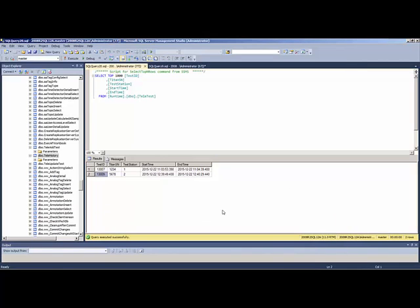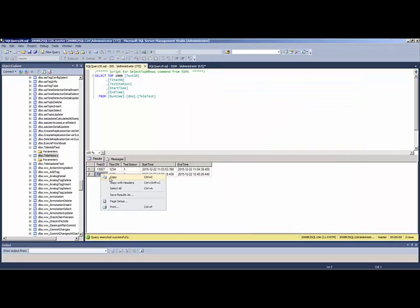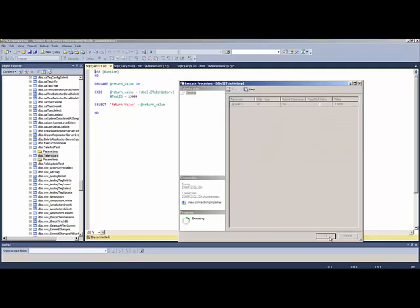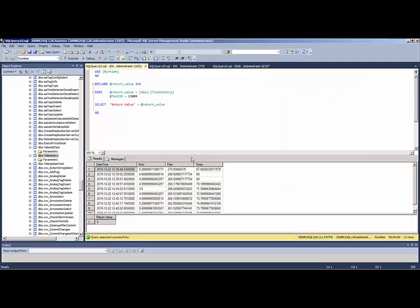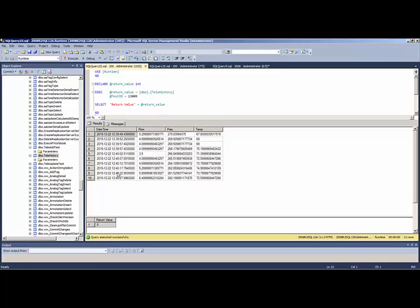Now we're going to take a look at how we query that data from the Wonderware Historian using the information stored in this table — the test ID, serial number, test station, start and end time. We have a stored procedure that we're going to execute. I'm going to pass in the test ID into that stored procedure. Executing it — there's the result set that got returned. We're pulling that information from the Wonderware Historian, correlated to the time the actual test was taking place — here's the flow, here's the pressure, and here's the temperature.